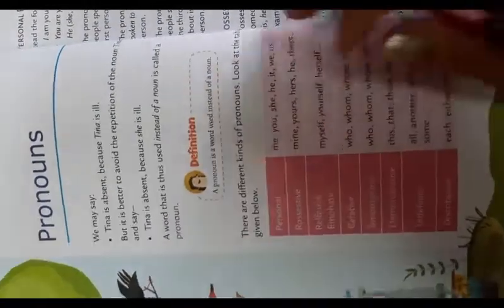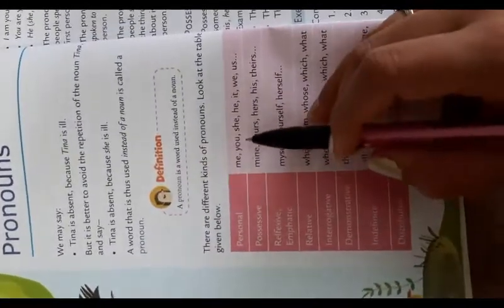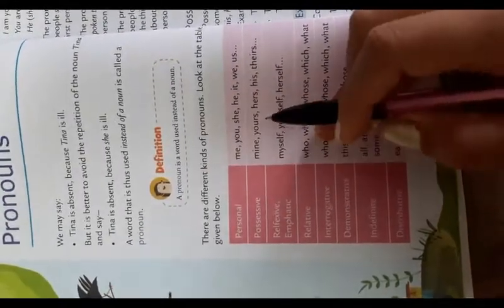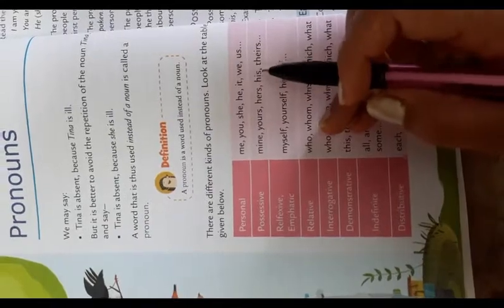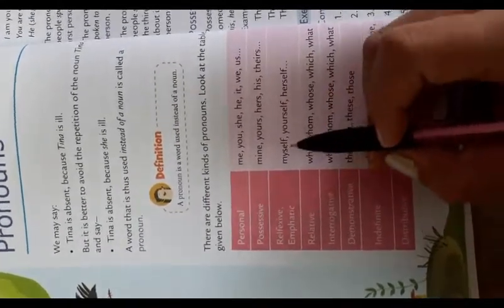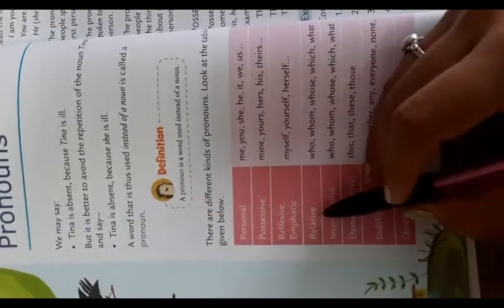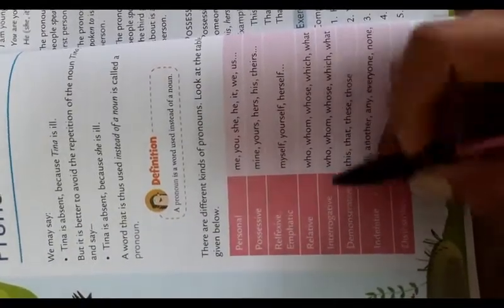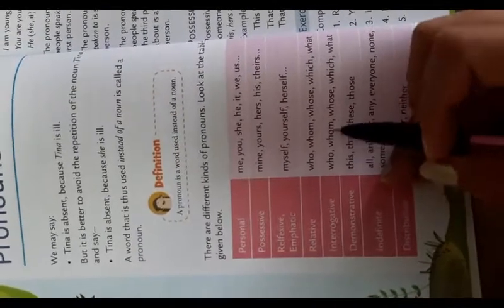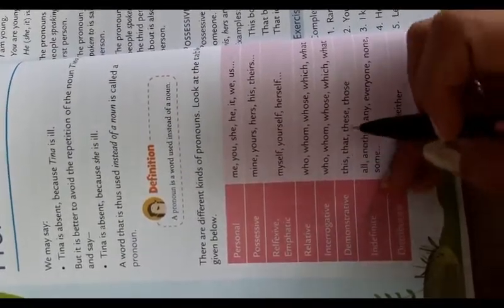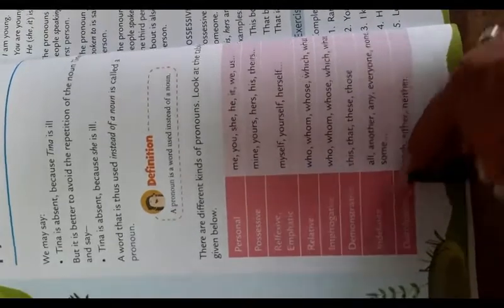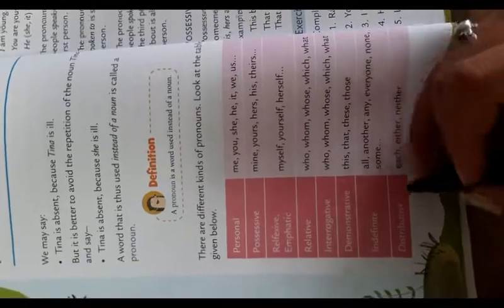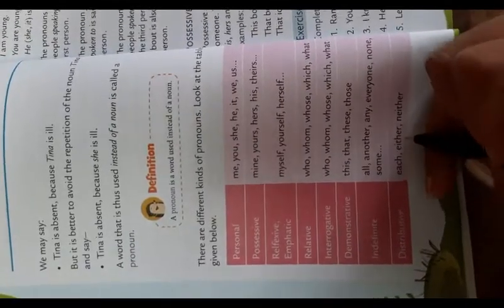Look at the table given below. Personal: me, you, she, he, it, we, us. Possessive: mine, yours, hers, theirs. Reflexive emphatic: myself, yourself, herself. Relative: who, whom, whose, which, what. Interrogative: who, whom, whose, which, what. Demonstrative: the, that, these, those. Indefinite: all, another, any, everyone, none, some. Distributive: each, either, neither.